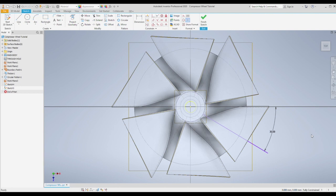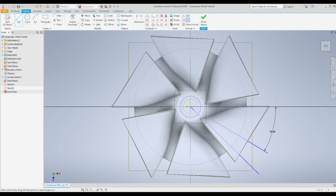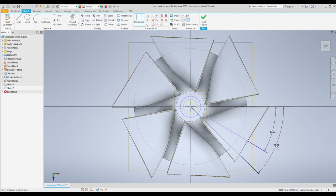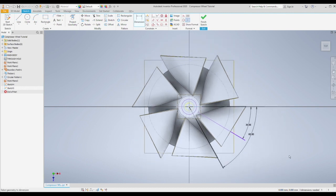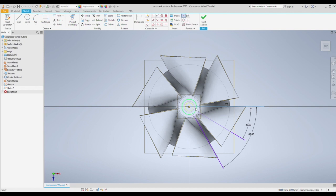Now we're going to create a sketch on the new plane we've created at 10 millimeters. Sketch a circle. I'm going to make the offset of this one 60 degrees from the horizontal. Trim and convert to reference. And finish sketch.